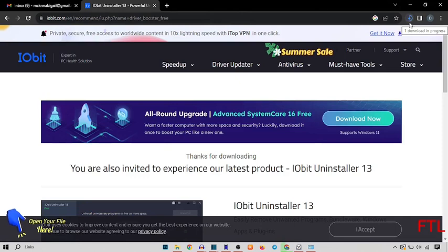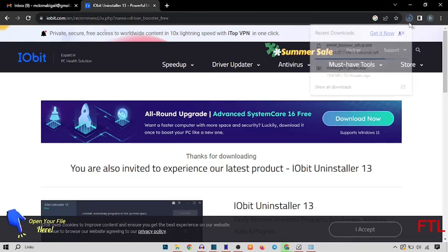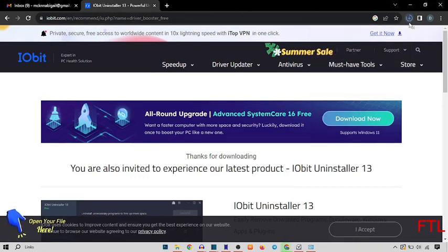As you see that our setup has been installing. So we just wait for a few minutes. It will definitely take some time.